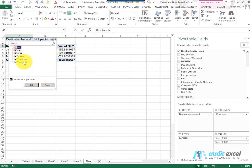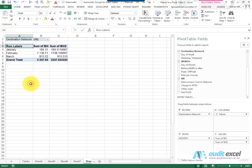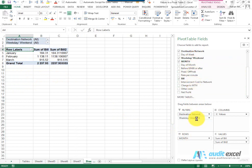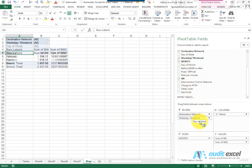I'm just going to go back to All. What's nice about this is you can put other items in the filter — for example, whether it's a weekday or weekend, and perhaps the day of the week.